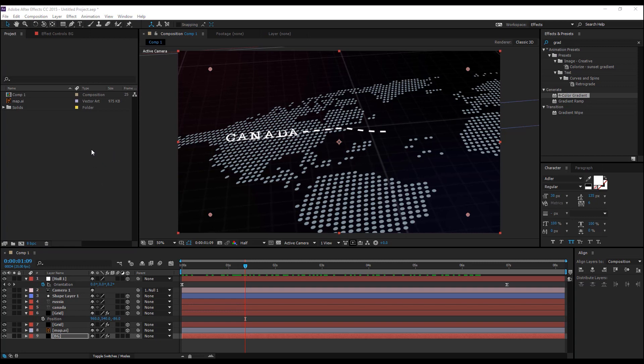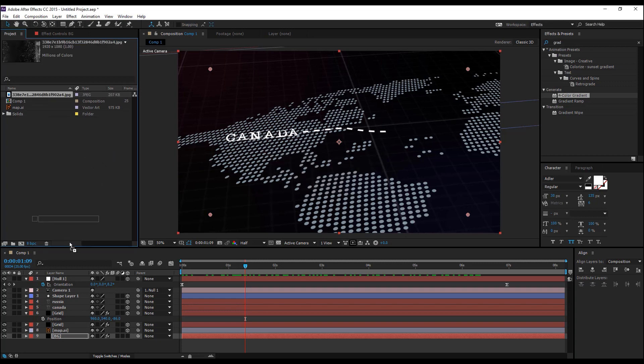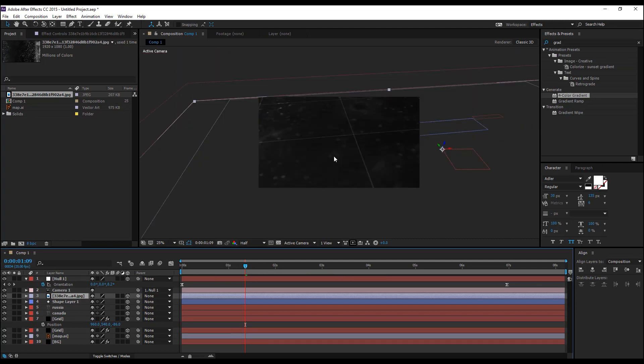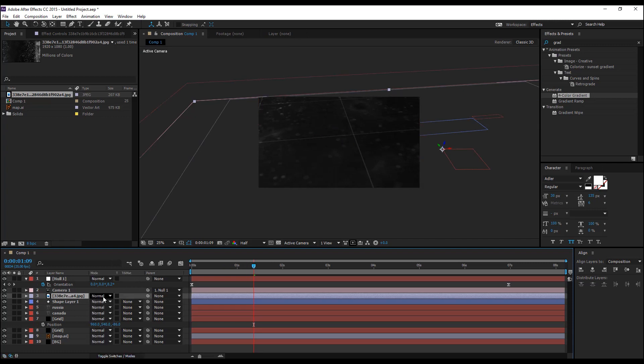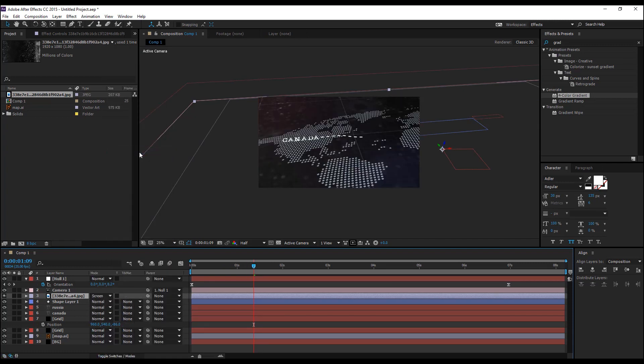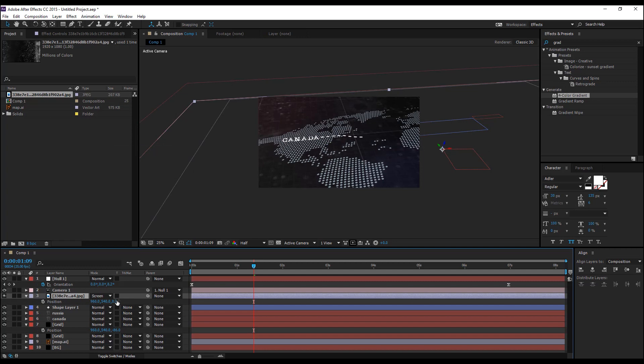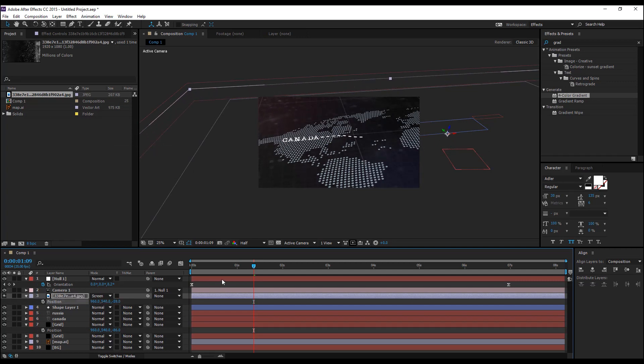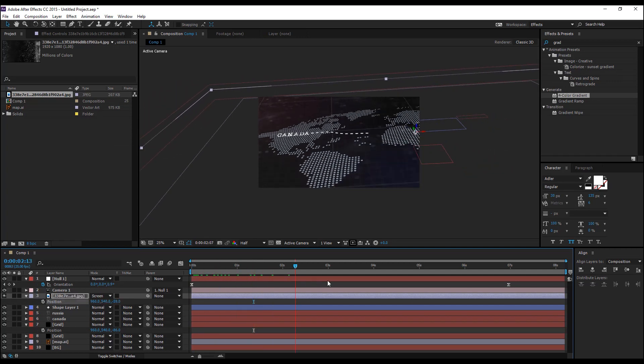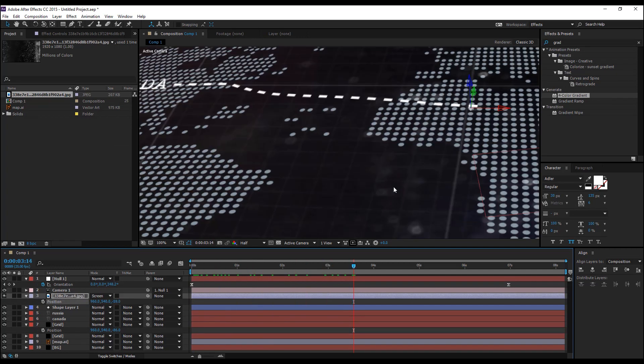I'm going to import the glass texture here and drag and drop it in the composition and make this a 3D layer. I'm going to change the blending mode to screen and hit P and change the Z and move it to the negative values.